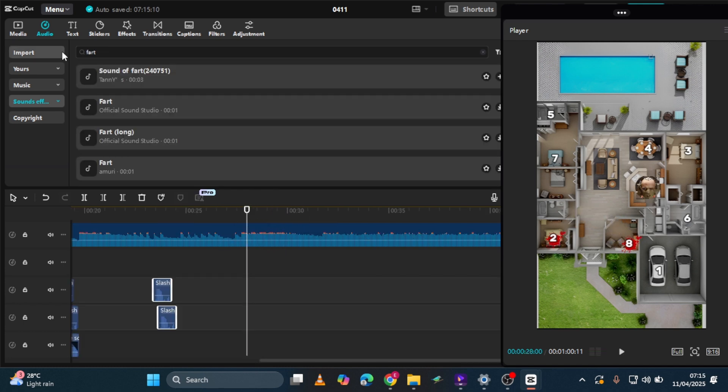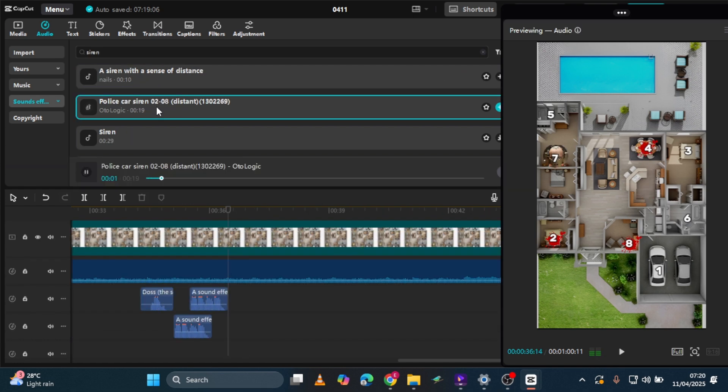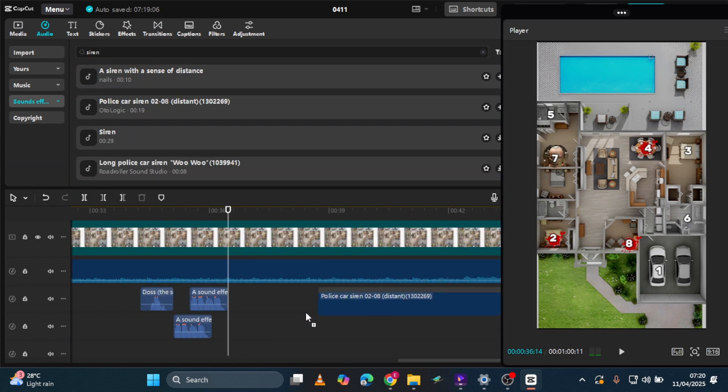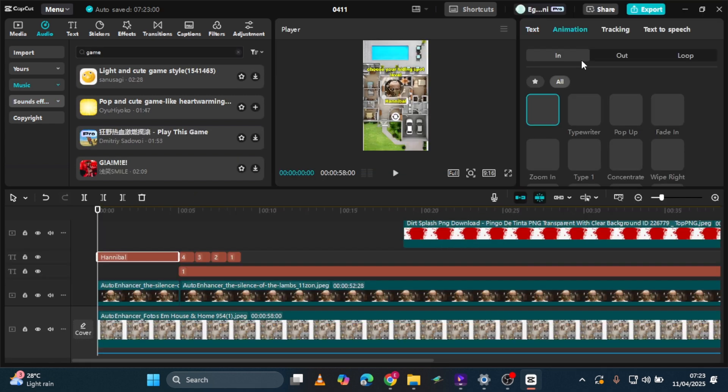For specific actions like sneezing or a fart, add the appropriate sound effect. Finally, as the villain retreats, add a siren sound to cap off the sequence. I almost forgot. Animate all your texts.